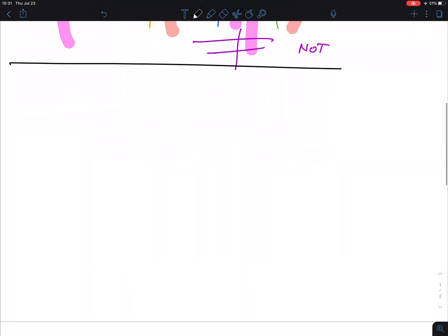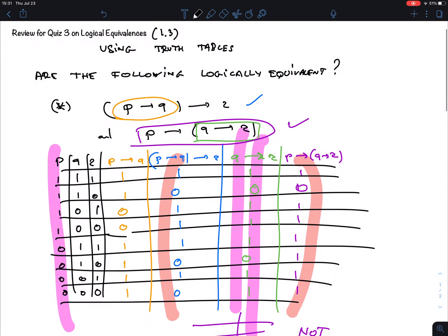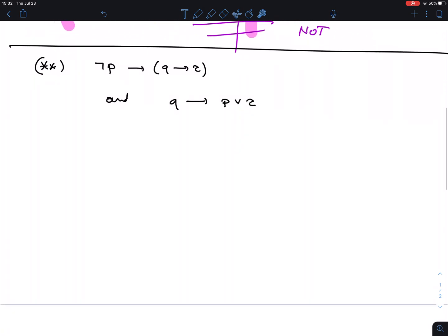Let's do another example. I could ask one that is not equivalent or one that is. Here's the second question: is (¬P)→(Q→R) logically equivalent to Q→(P∨R)? Note: you might have thought the first example was true due to associativity, but it isn't. You have to be very careful — ignoring parentheses is okay for AND and OR, but not for implication. Implications are always very tricky.